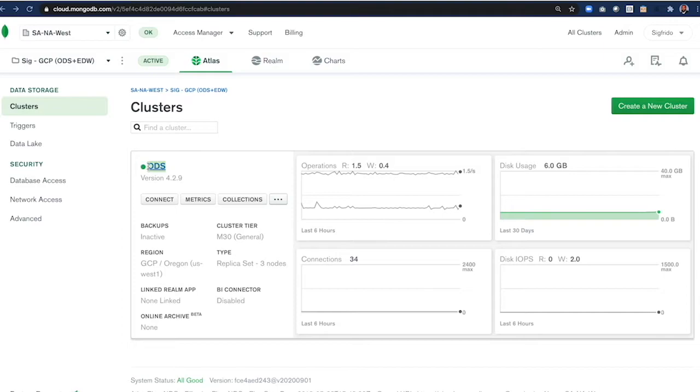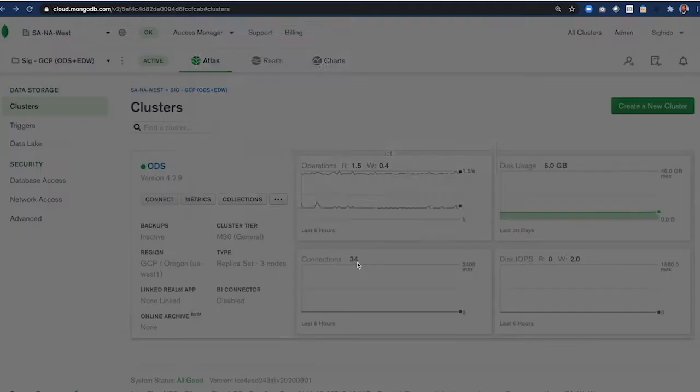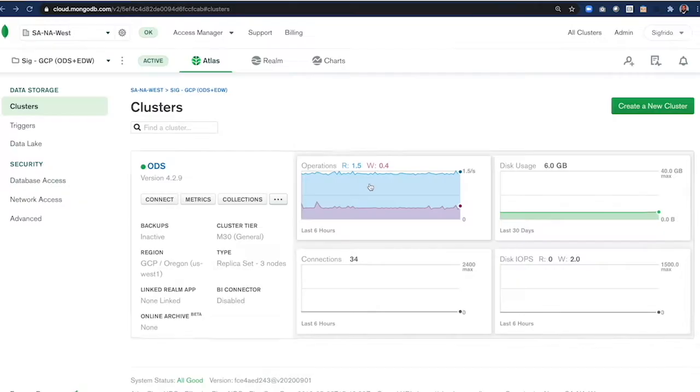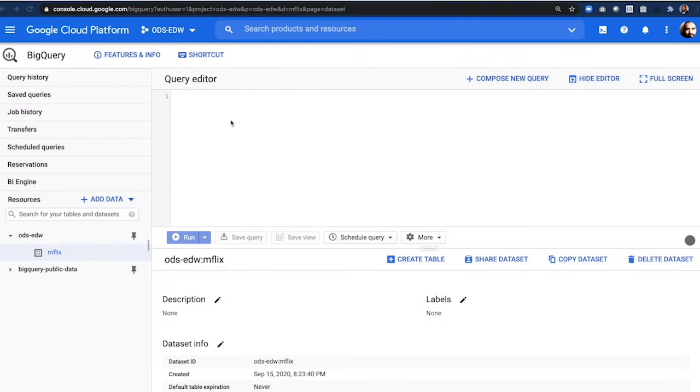Here is our Atlas cluster in Google Cloud running in the Oregon region. What's great about this demo is that all data needed is available in Atlas using the sample data sets. These have already been preloaded, and here's an example of what our movie data looks like in JSON. Excellent. Everything we need is there.